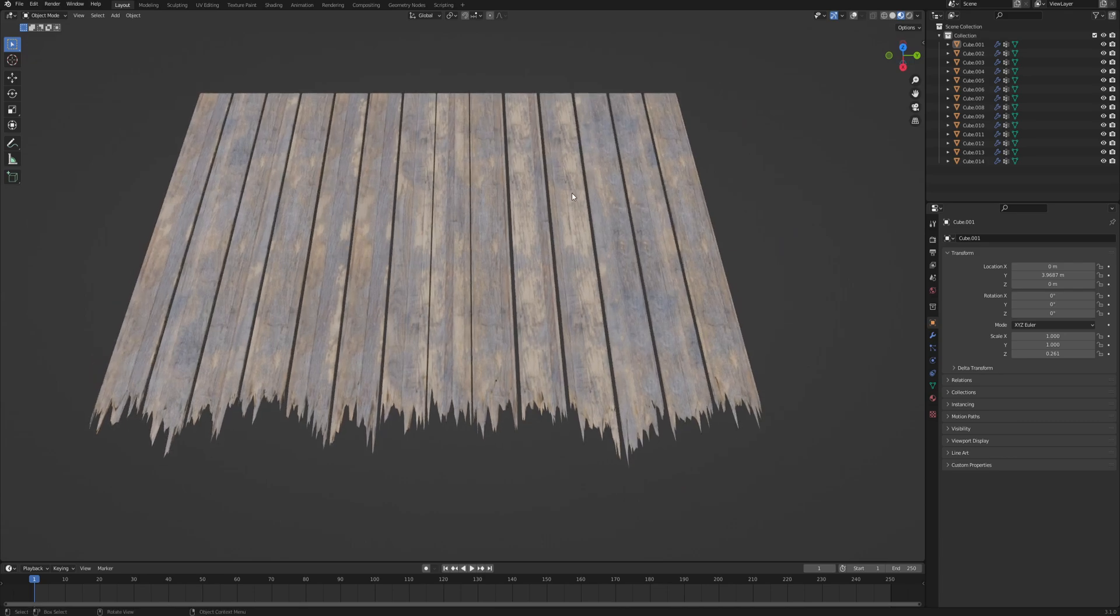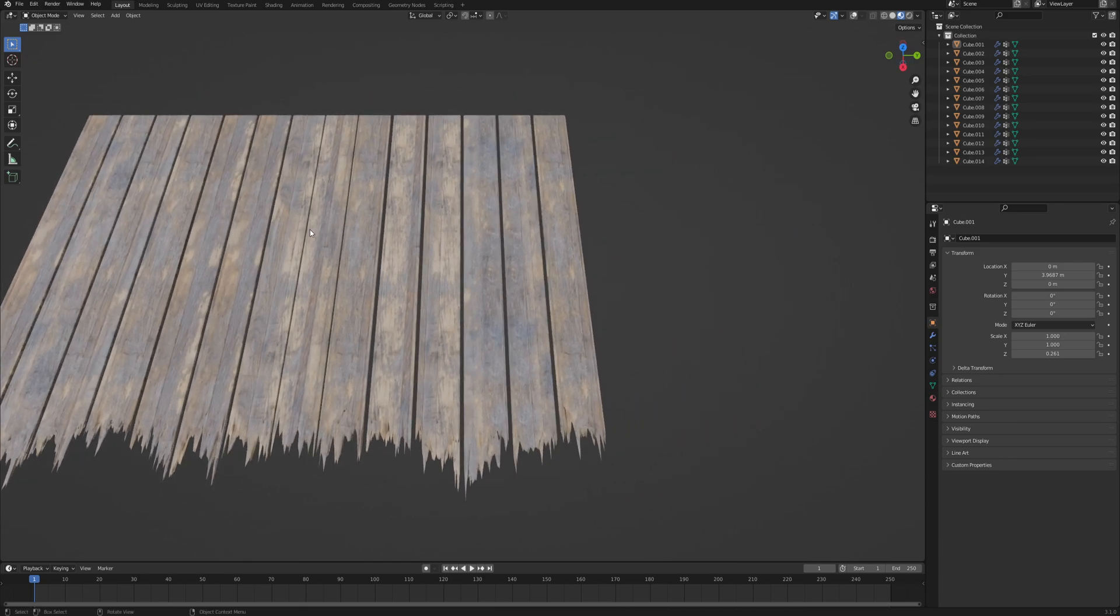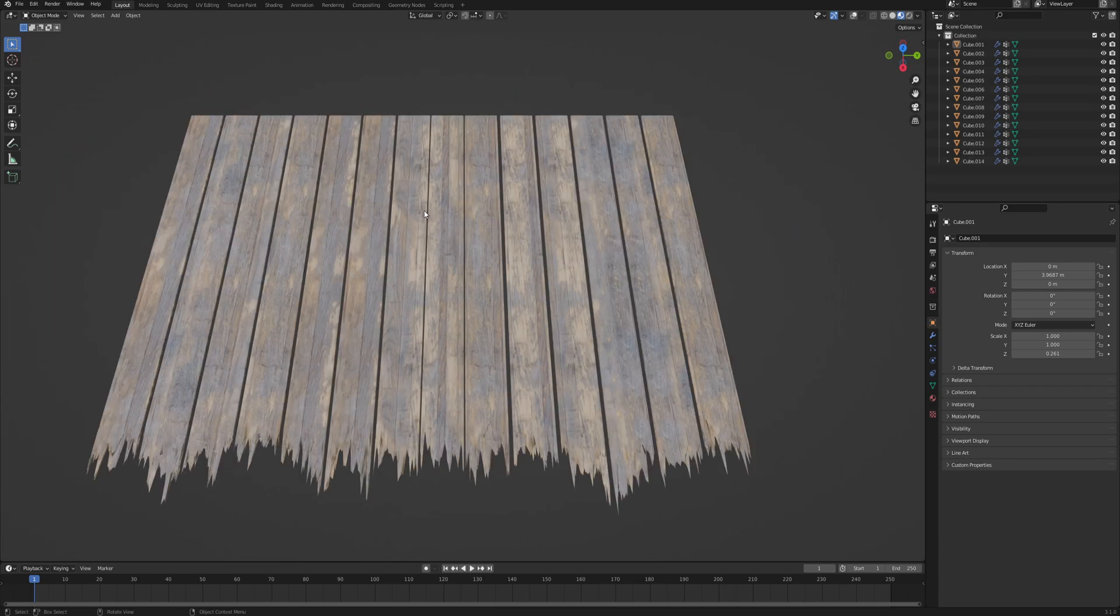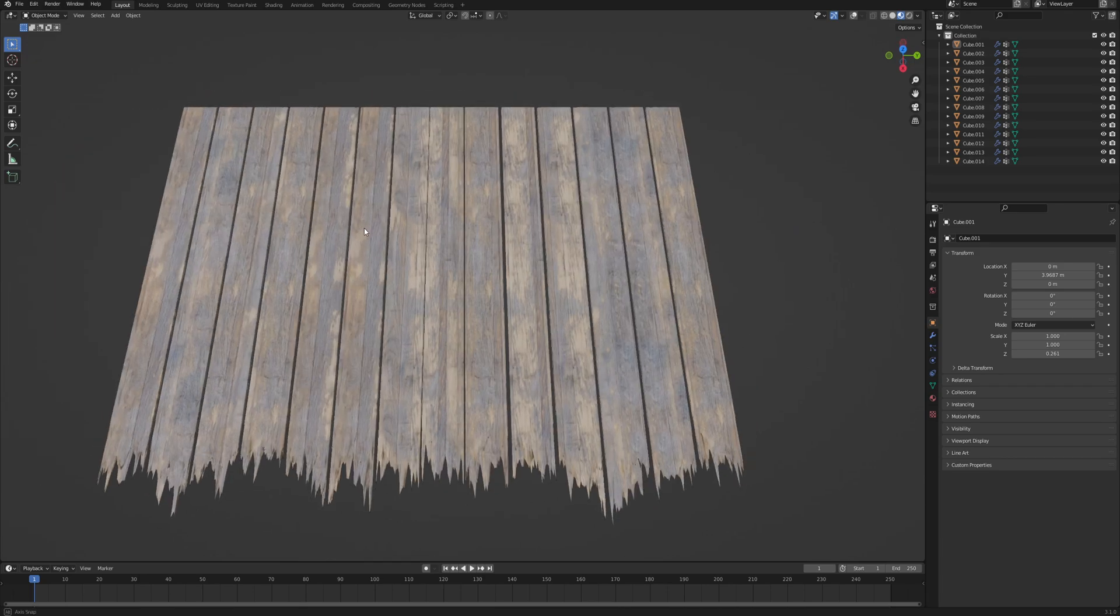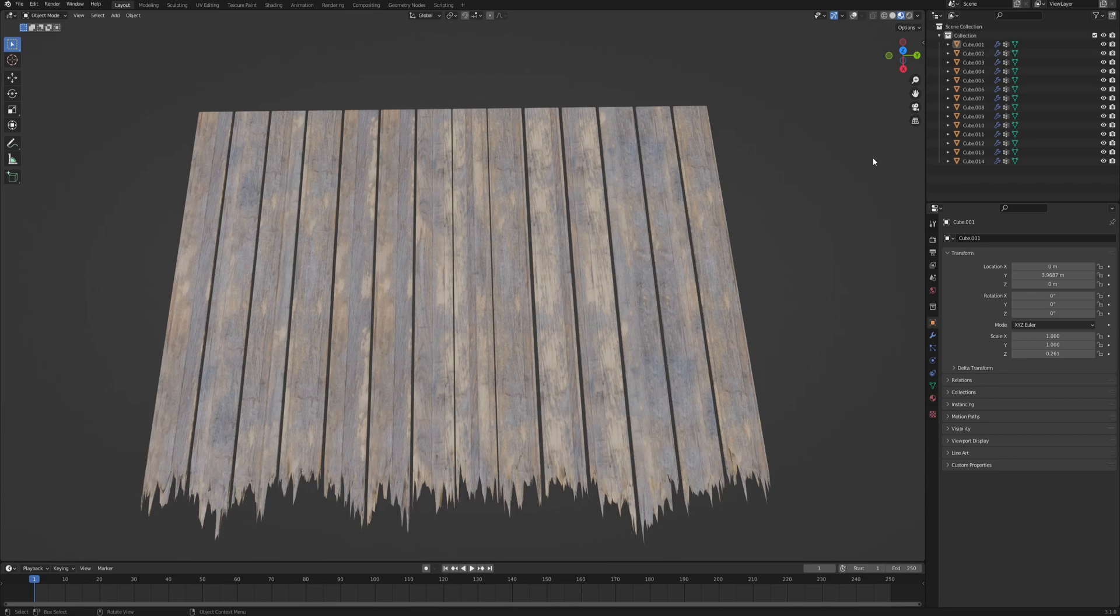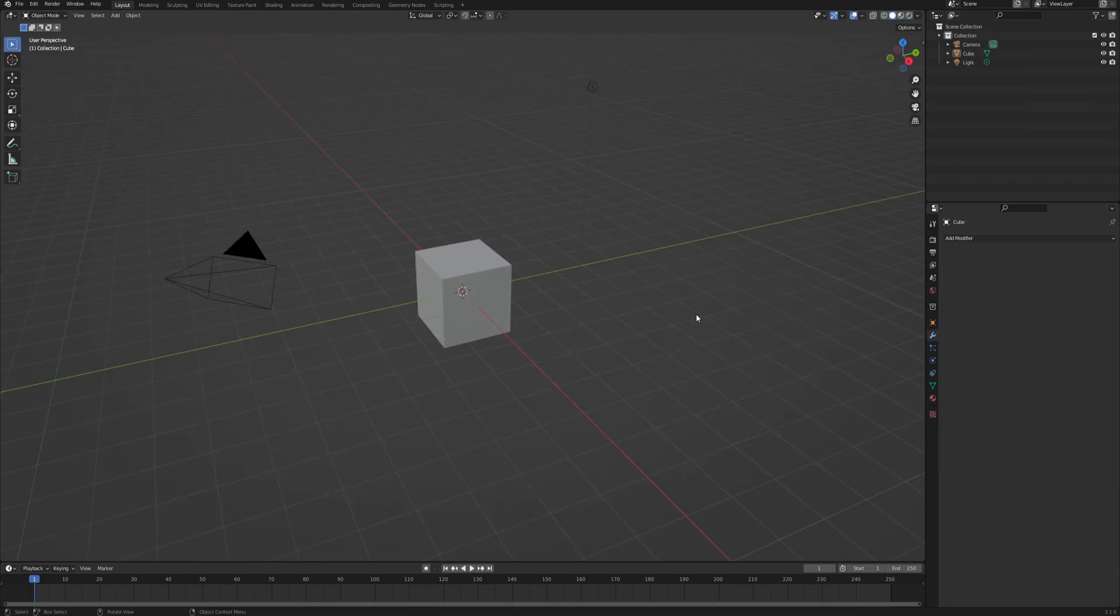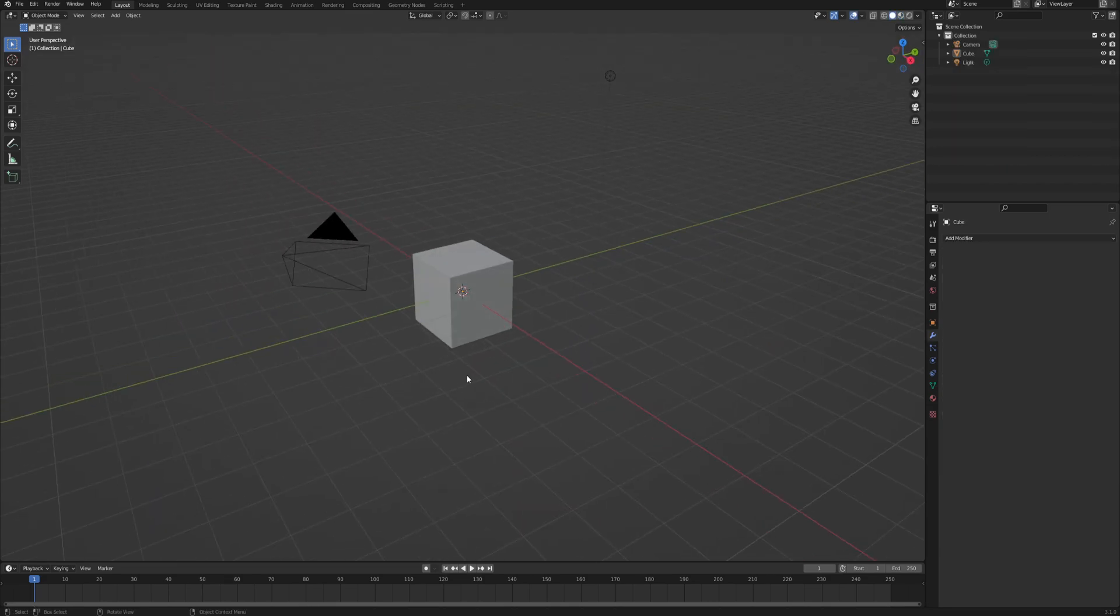And as a bonus I will also show you how to avoid tiling where you have materials such as planks where they share one texture but they still look different from one another. So let's start with a fresh Blender scene.